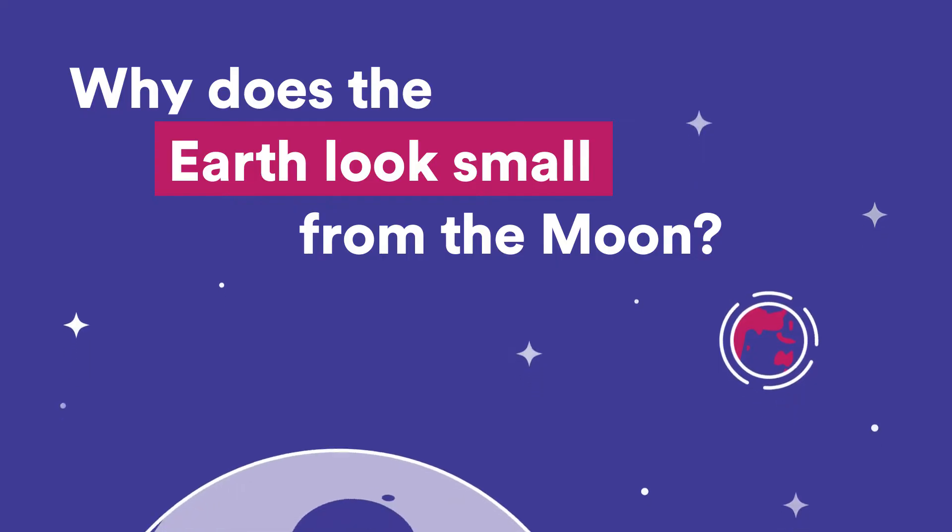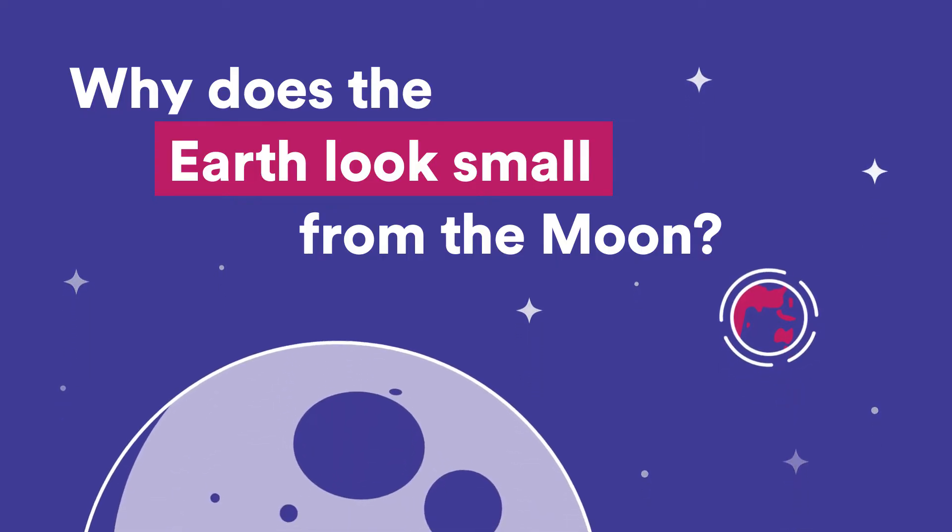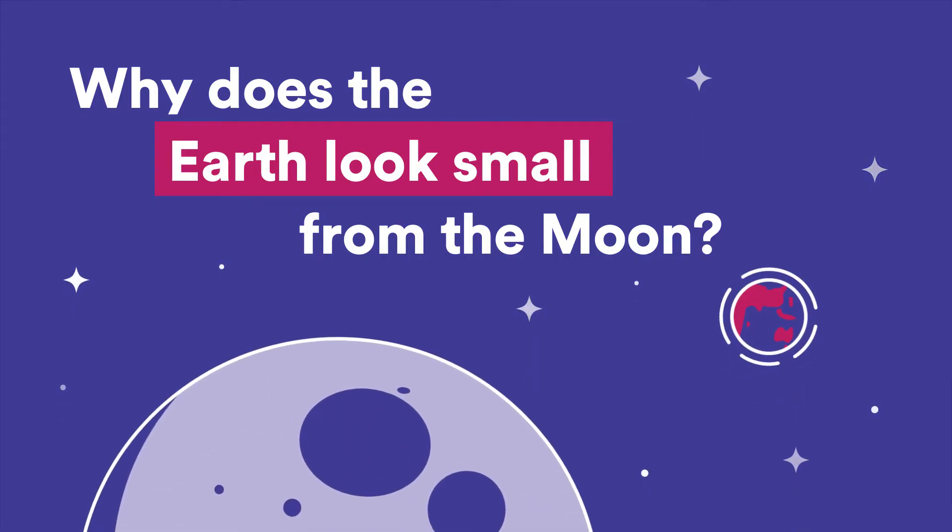Hi, this is Wonder Kids, a SciTech podcast where you send in your big science questions and the amazing SciTech staff find the answers.